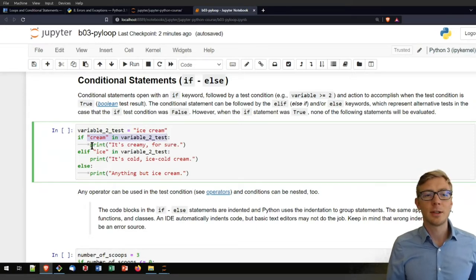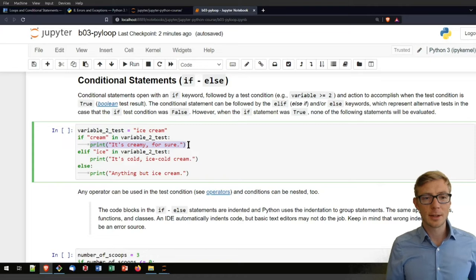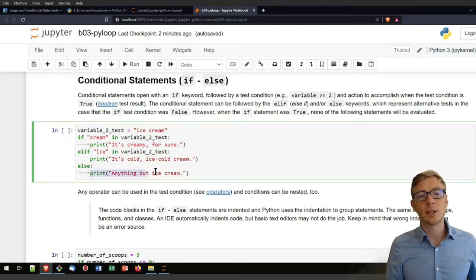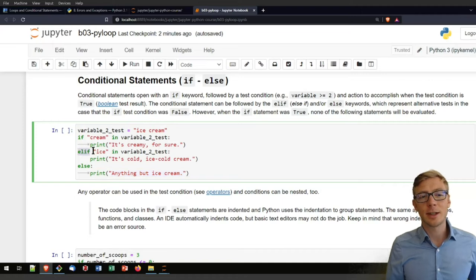If the condition is false, it will directly jump into the else section if you did not define an else-if.